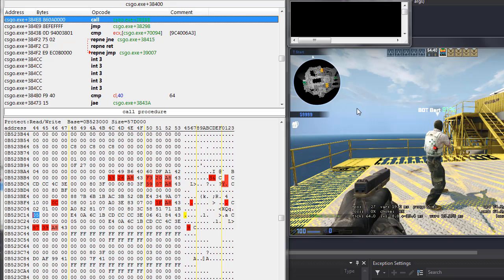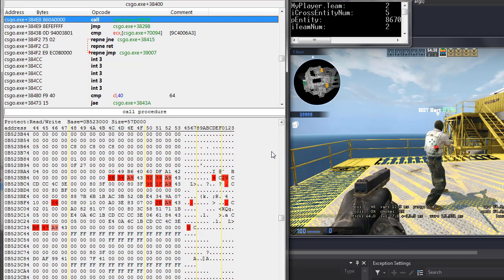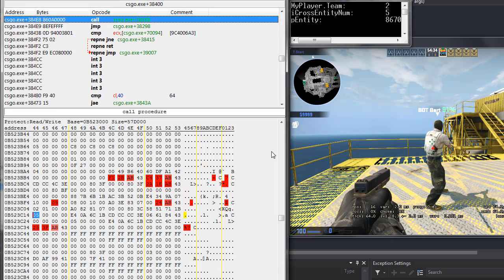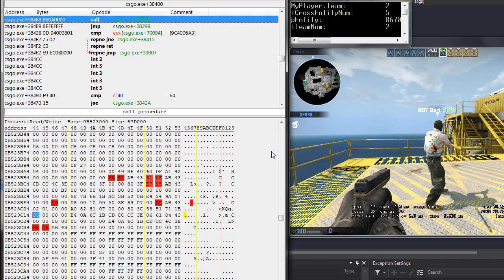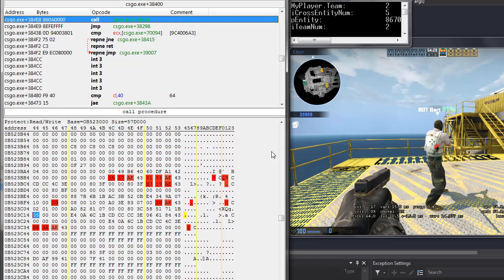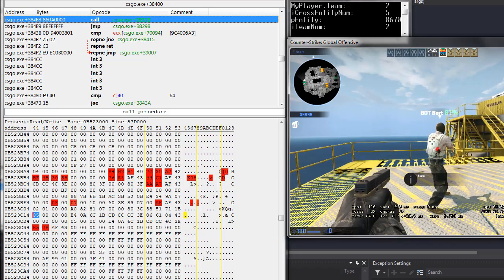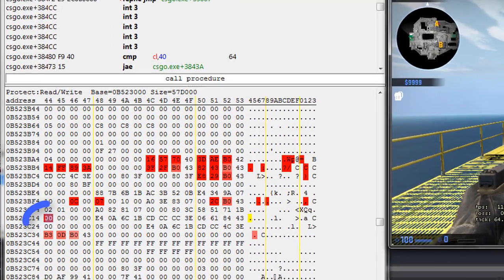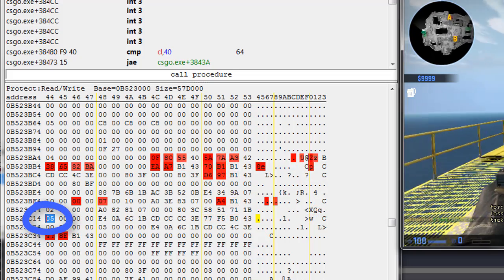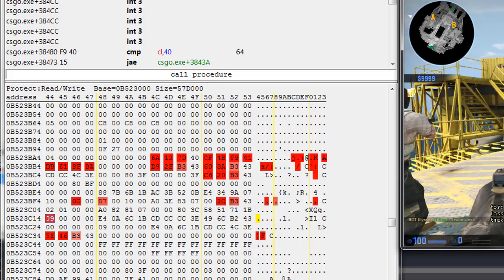Now, looking at it in Cheat Engine will show us pretty similar things. Here we have the marked spot. It's showing the same as the entity number in the software itself shows.